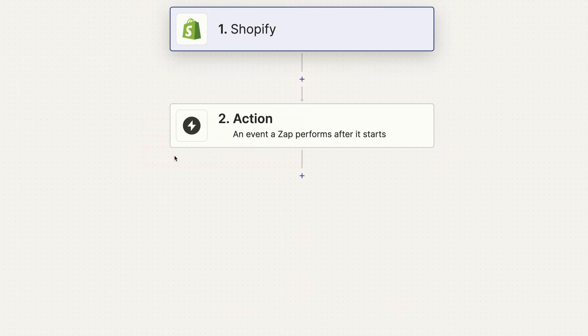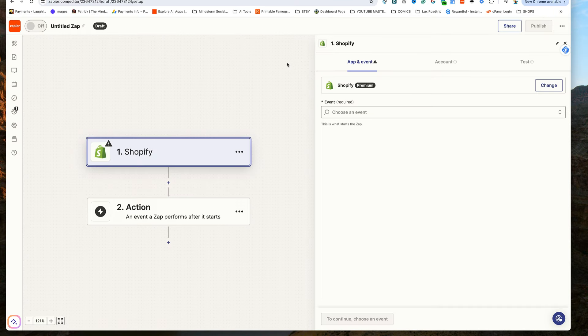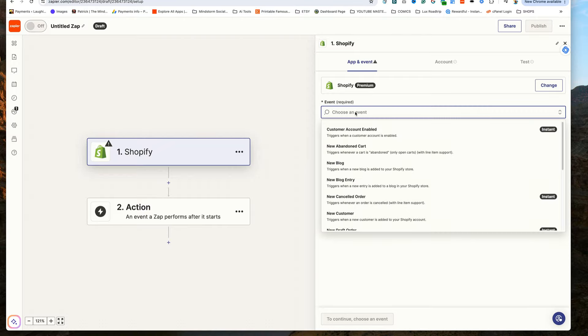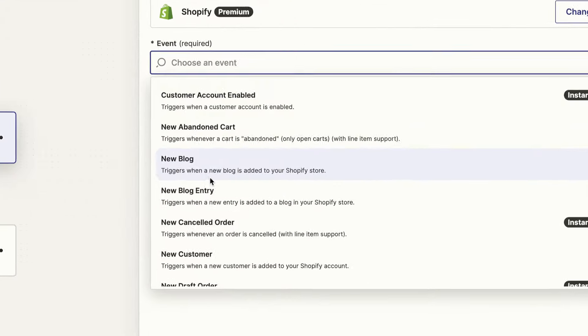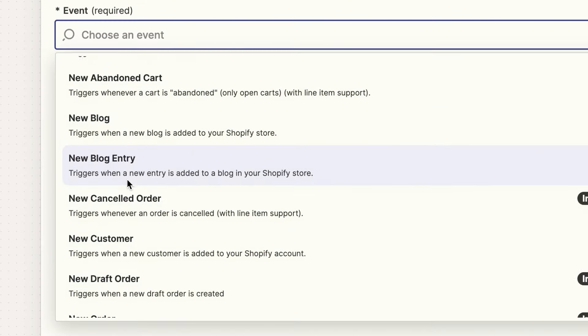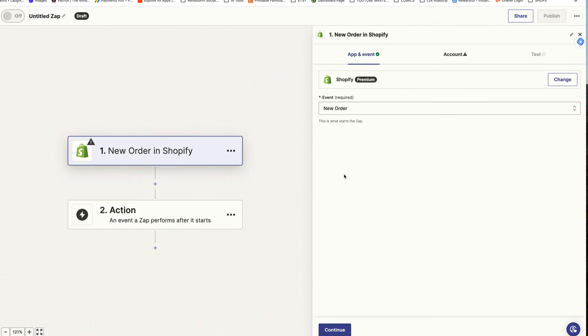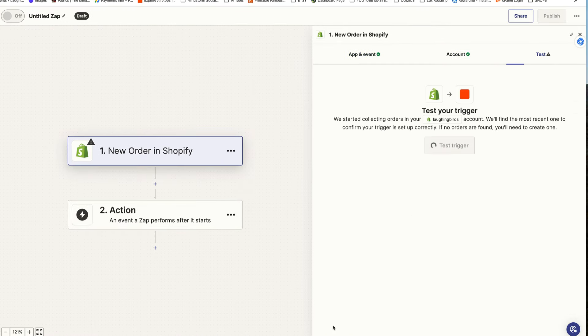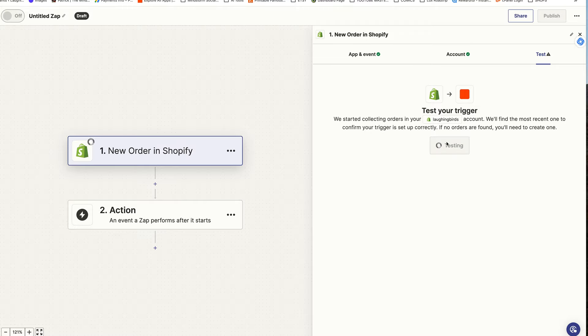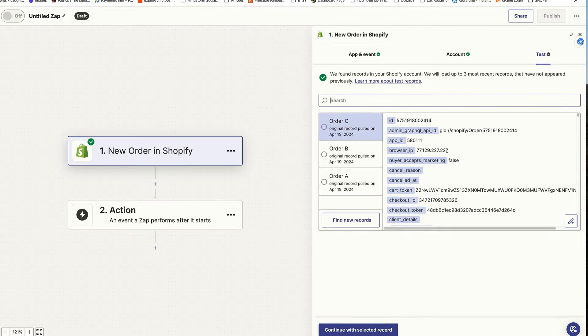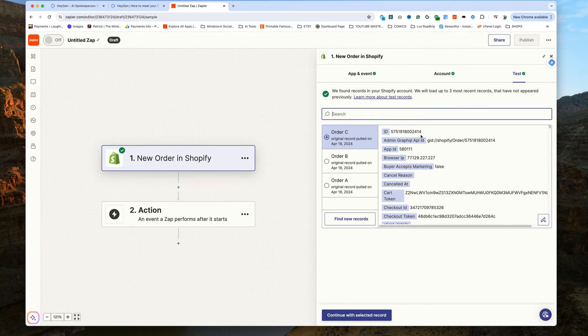Now if you know nothing about Zapier, this might be a tad confusing. But truly, it's not hard to get the hang of it. So our event, our trigger, is going to be when a new order is placed in my Shopify store. With every step of the process, Zapier has you test the connections. Okay, looks like everything is connecting just fine. It found a recent order and we can use this info to continue.